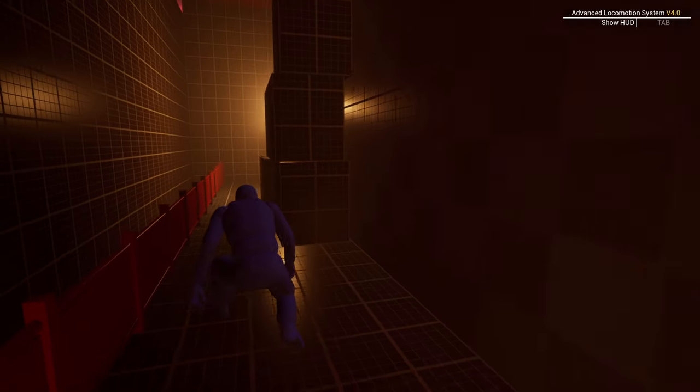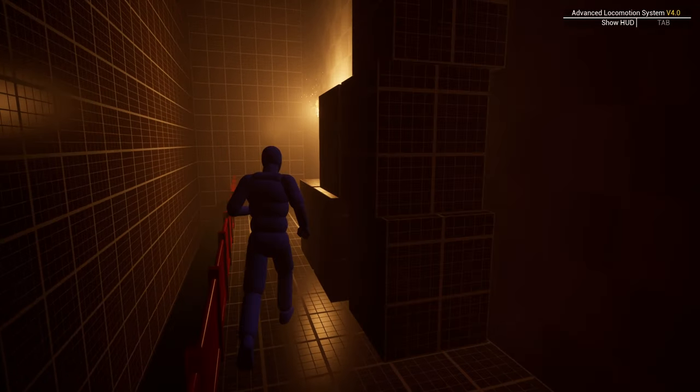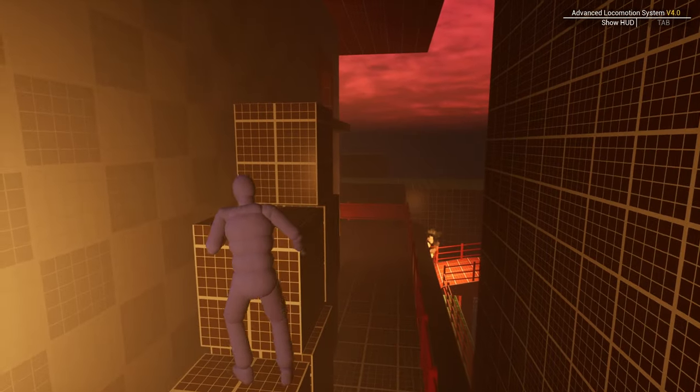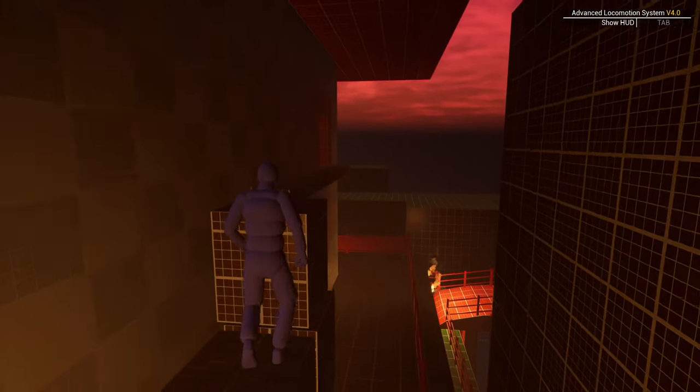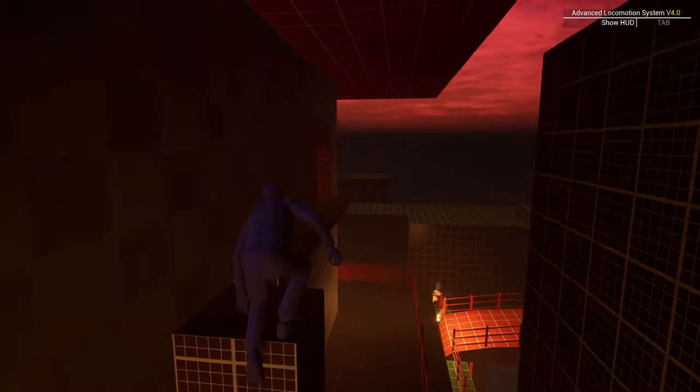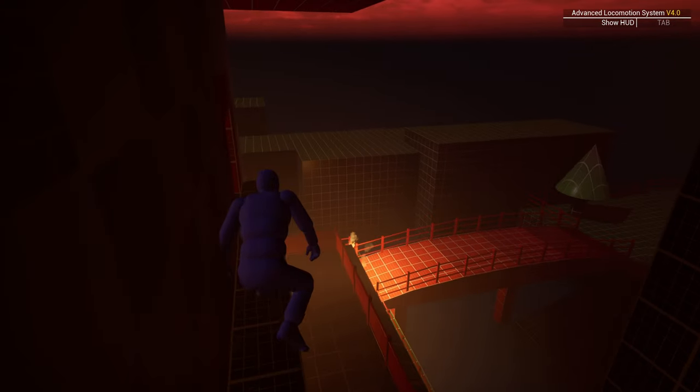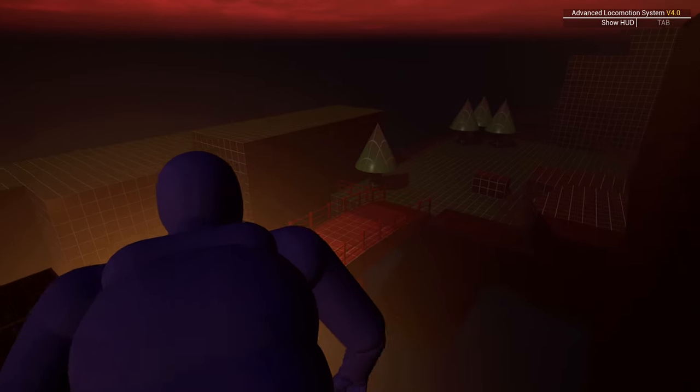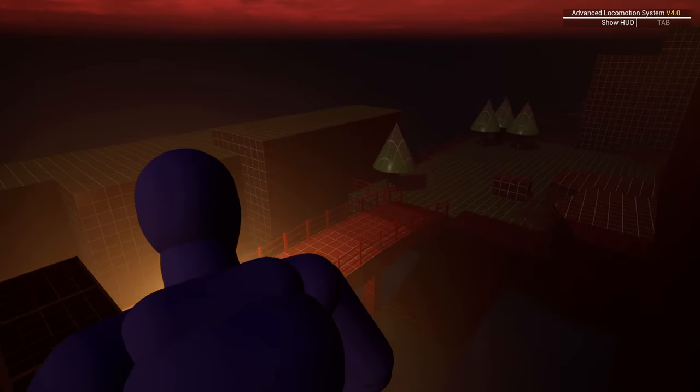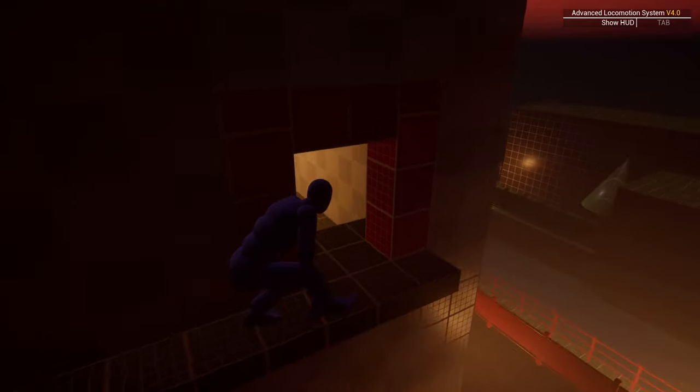A torch draws the player's gaze to the climbable boxes. The player has finally reached the window from before.